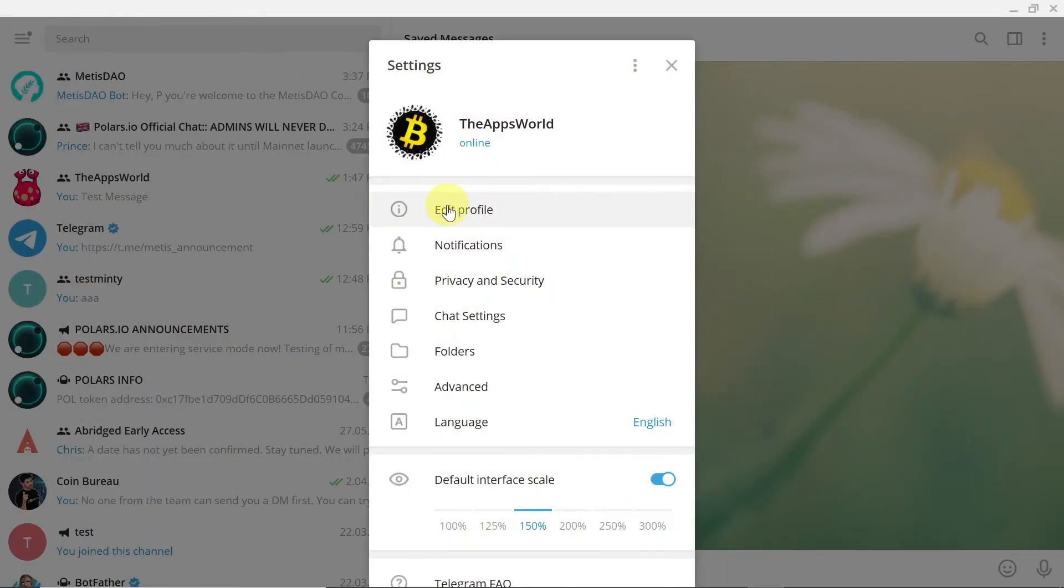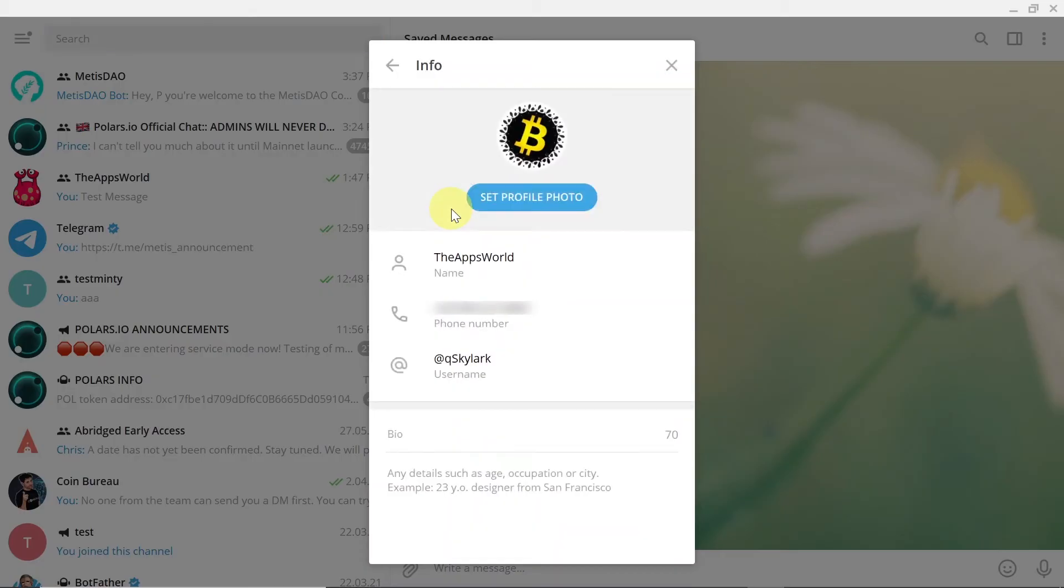Once the Settings open, find Edit Profile—the icon will be like this—and click on it.